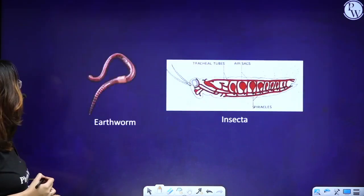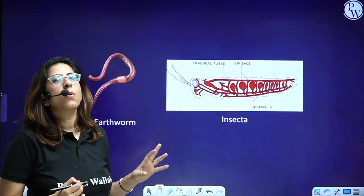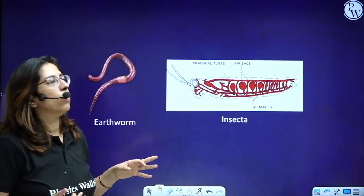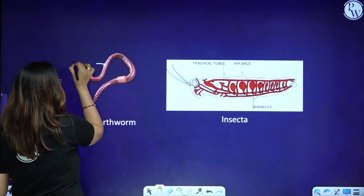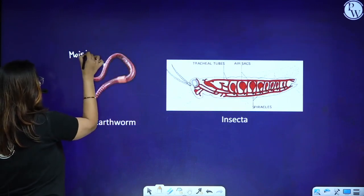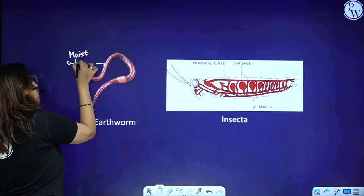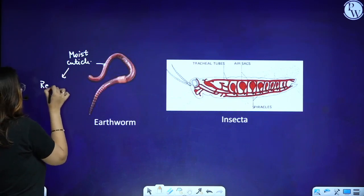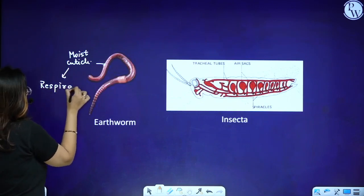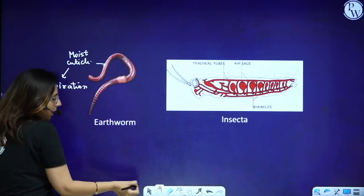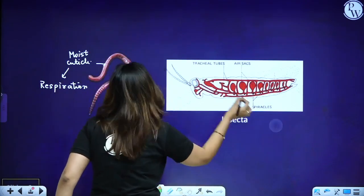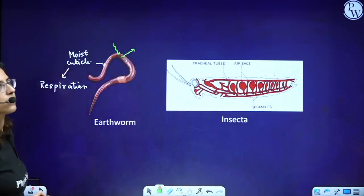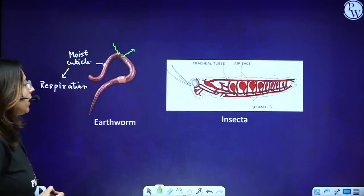Next, in earthworms, there is a moist cuticle. This moist cuticle helps in the process of respiration — exchange of gases. Oxygen is taken up and carbon dioxide is released through the general body surface. This is how exchange of gases occurs in annelids.